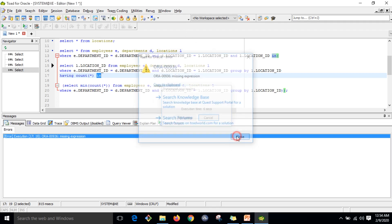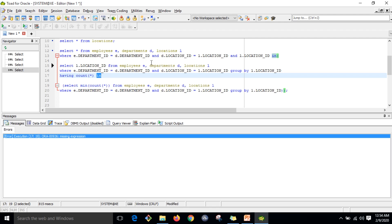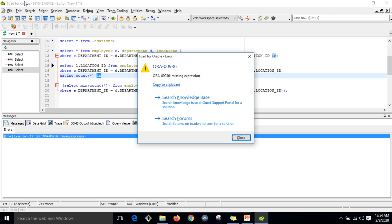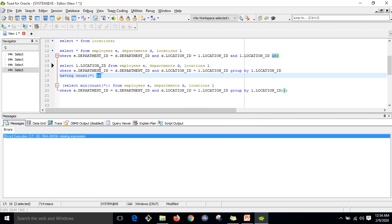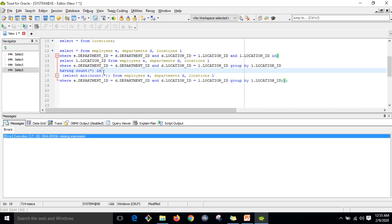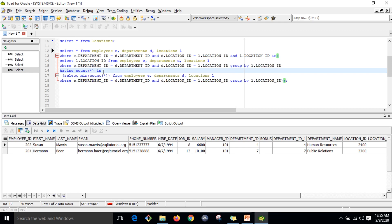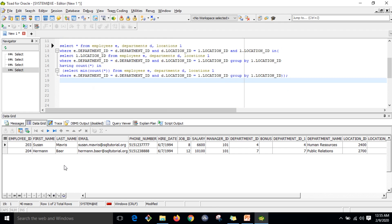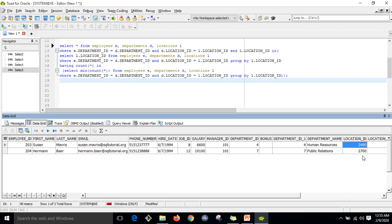It is saying 'missing expression.' We should not put a space there — that was the issue. After fixing it, executing the query gives the data. This is level one, this is the second level, and this is the third level. The results show employees in locations 2400 and 2700, each having only one employee.